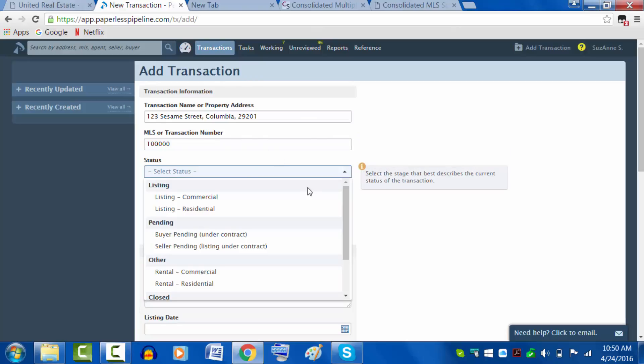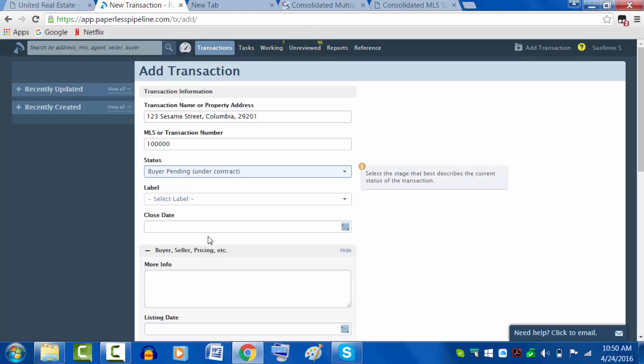Our status - you will either have the listing or it will be pending. In our case, we're going to say that we have a buyer, so we're going to click on that status.